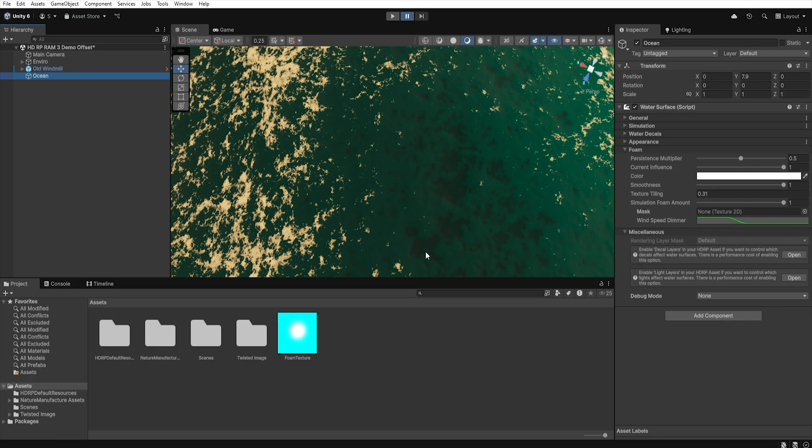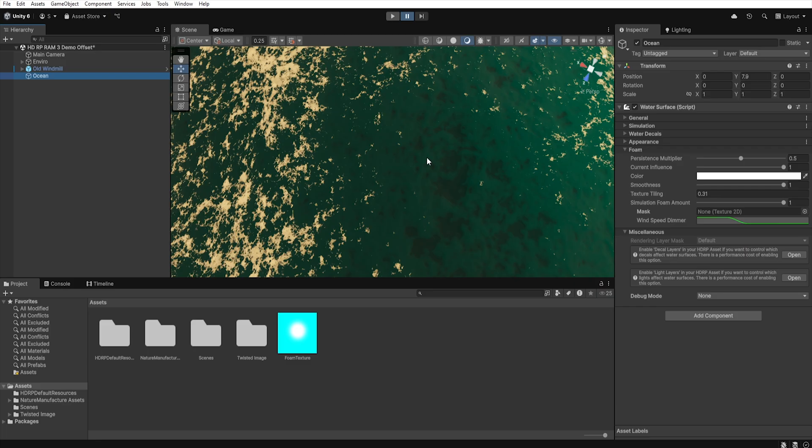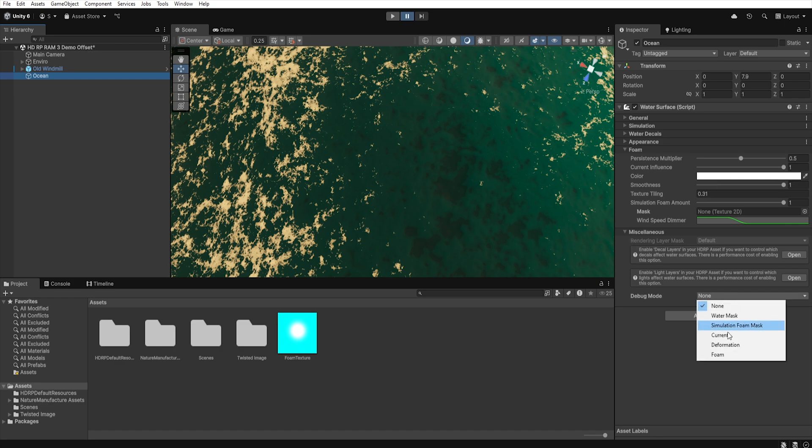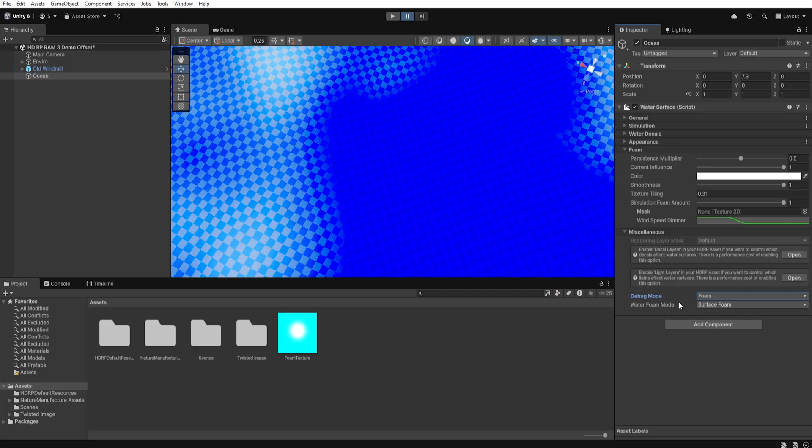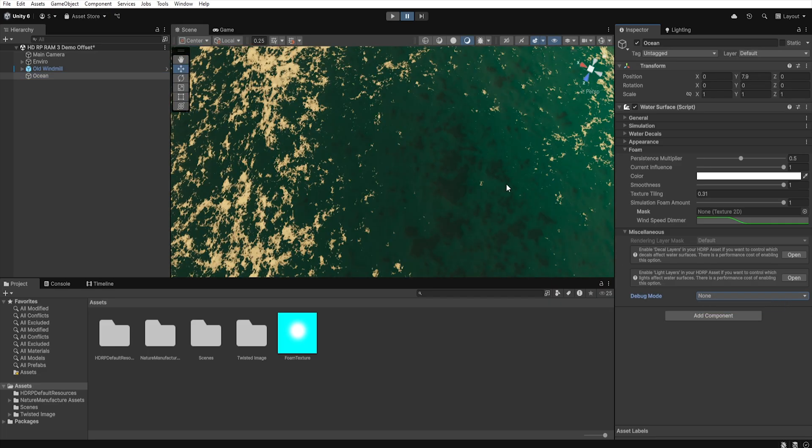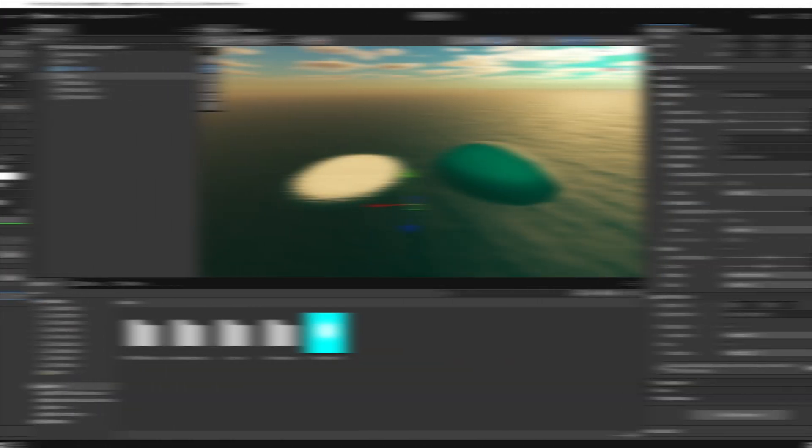At this point, it is also worth mentioning that our foam consists of two layers, surface foam and deep foam. Surface foam is the foam that appears on the surface of the water as a result of waves, and they contain the color that we set in the color section. We can preview it if we go to the Mask tab and set Debug Mode Foam and choose Water Foam Mode. The second layer is deep foam, which is generated under the surface of water as bright fragments of it.